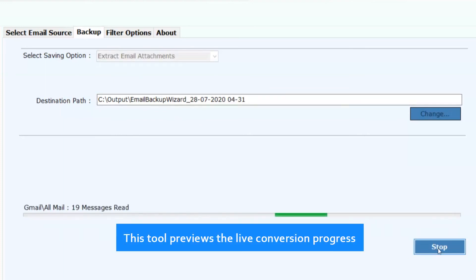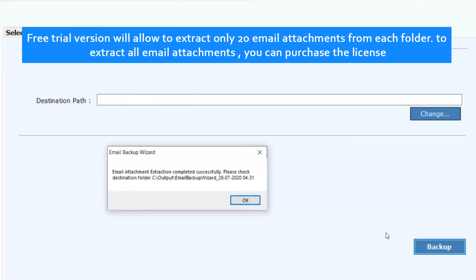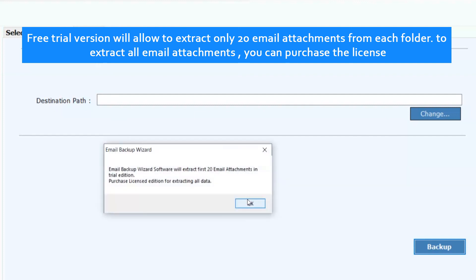This tool previews the live conversion progress. Free trial version will allow you to extract only 20 email attachments from each folder. To extract all email attachments, you can purchase the license.